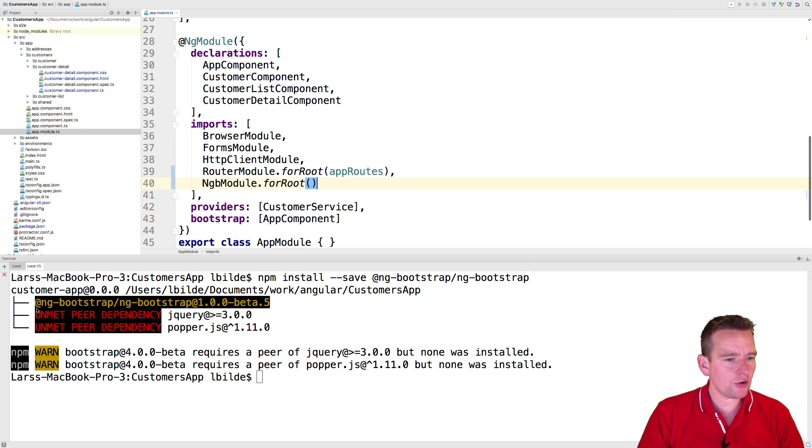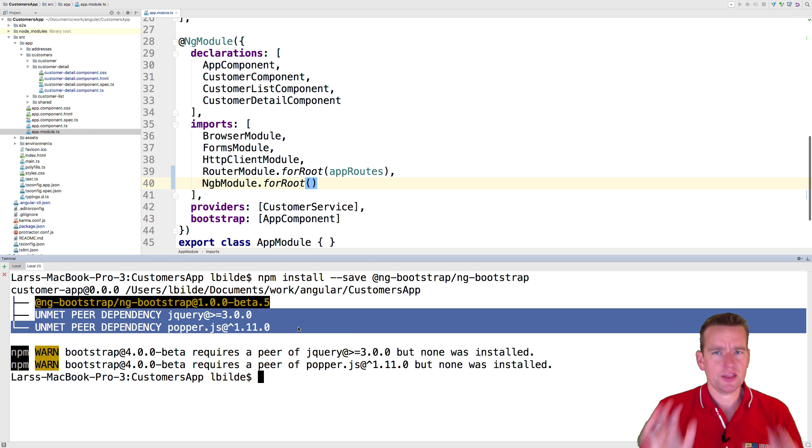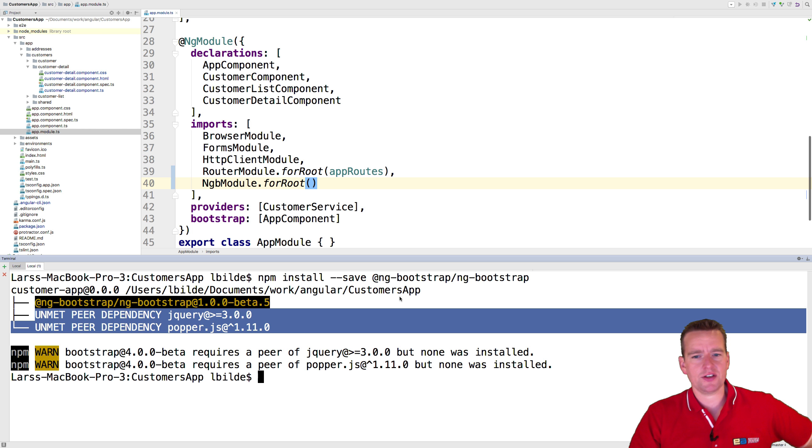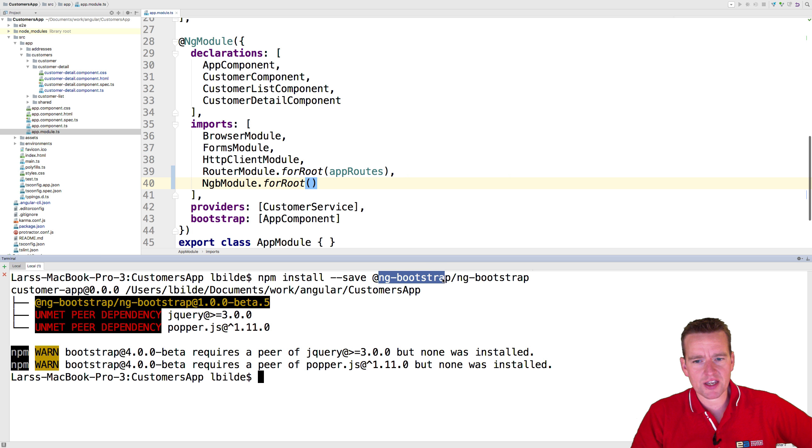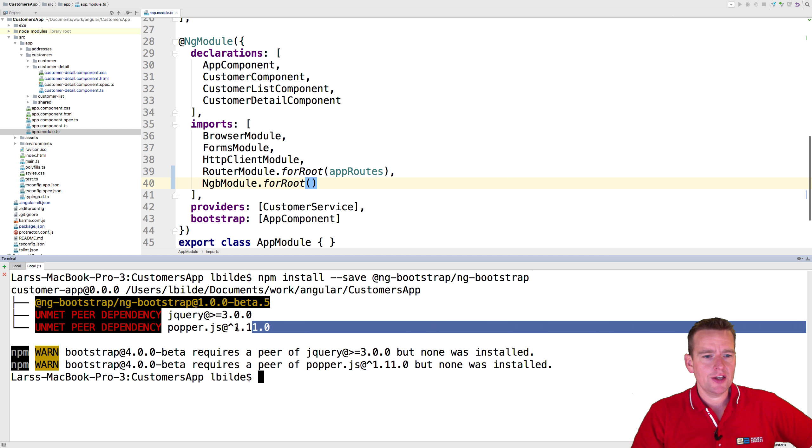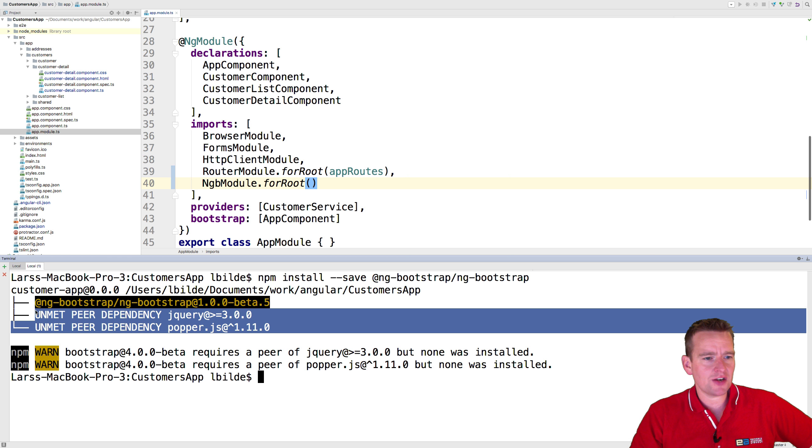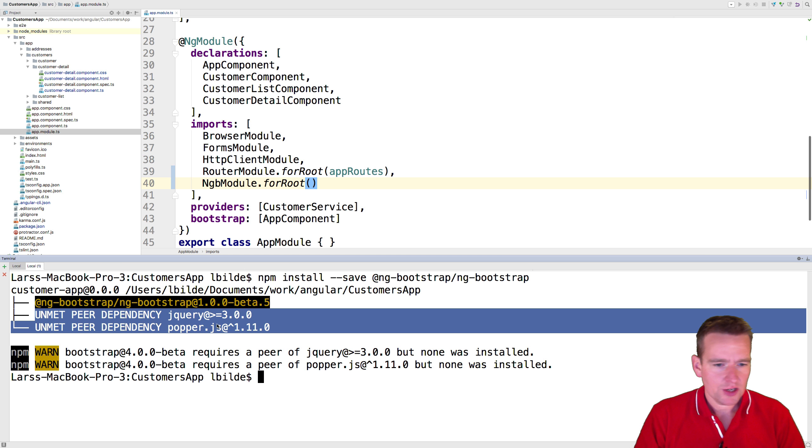Now again, notice you've got these unmet dependencies. That's okay. We don't need them because, again, the ng-bootstrap will take care of actually figuring out how to do the things that jQuery did for us earlier. There we go.